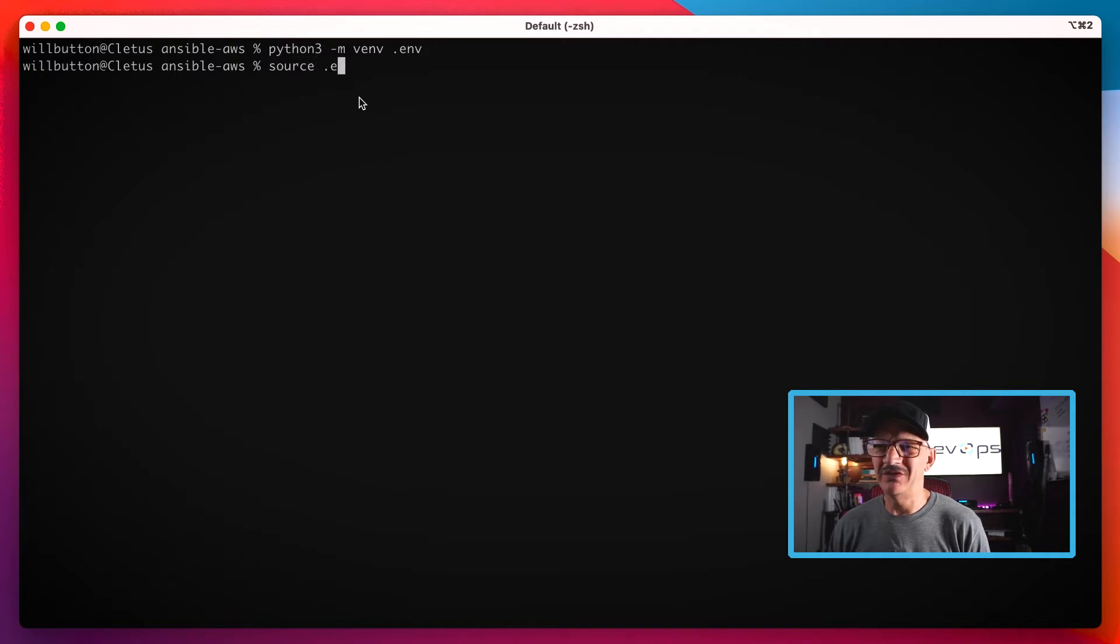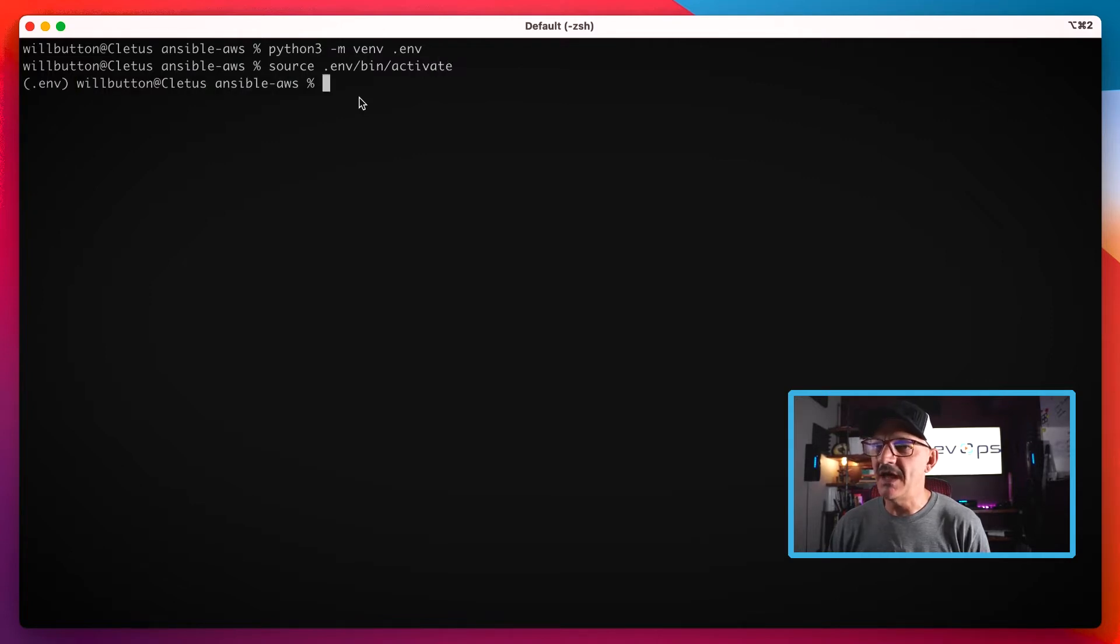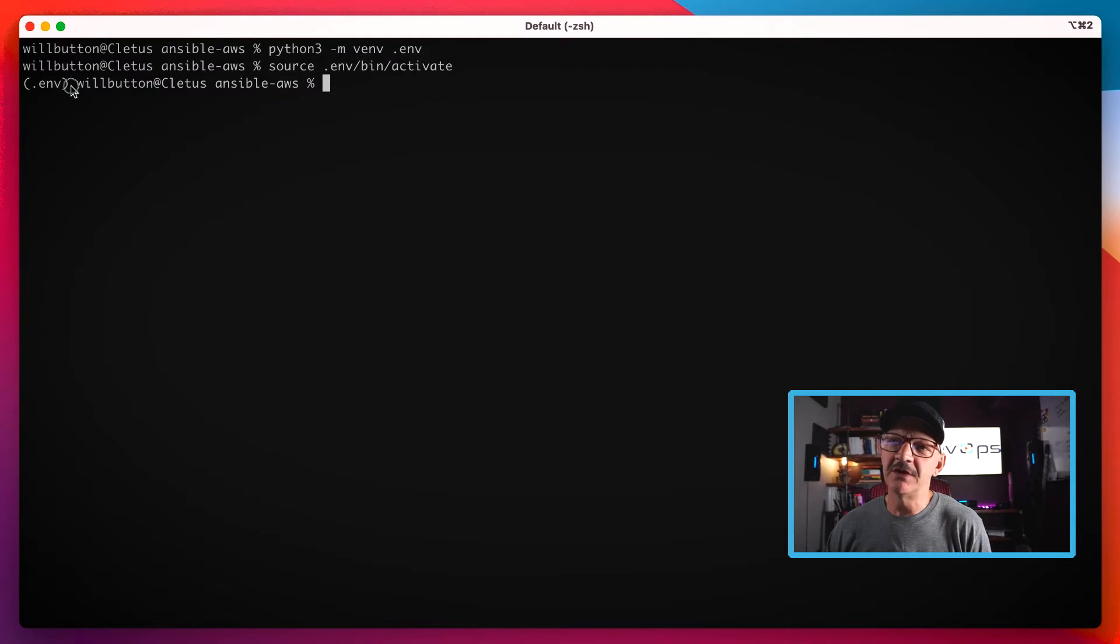Now that that's been created, we want to source that, which kind of means we're going to turn that on and start using it. So we use dot env bin activate.